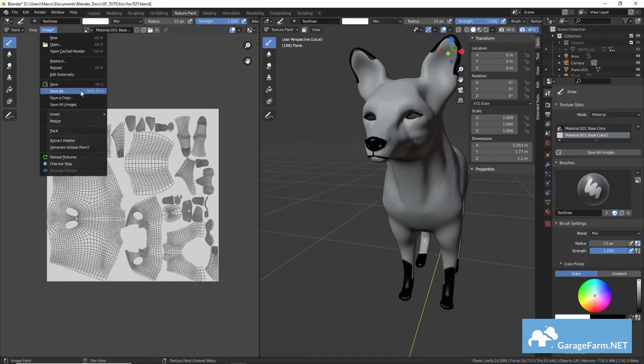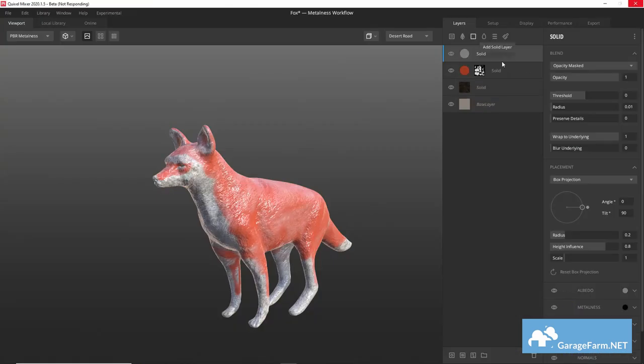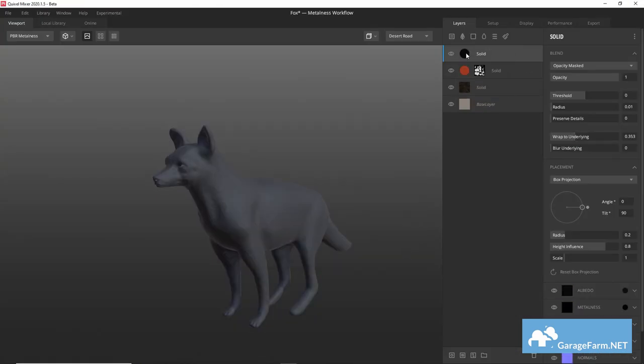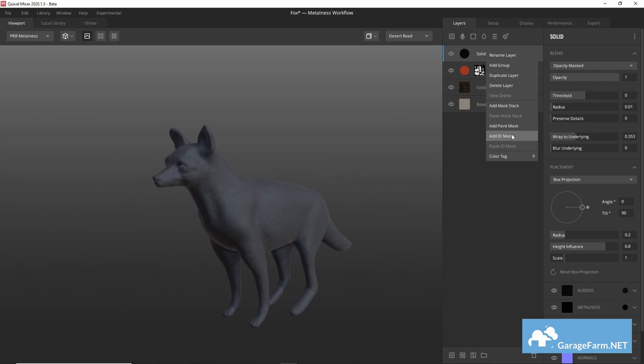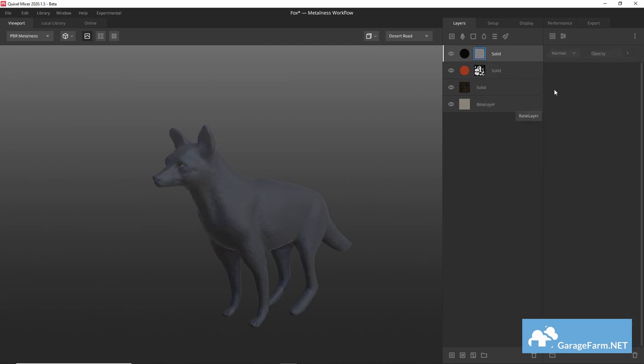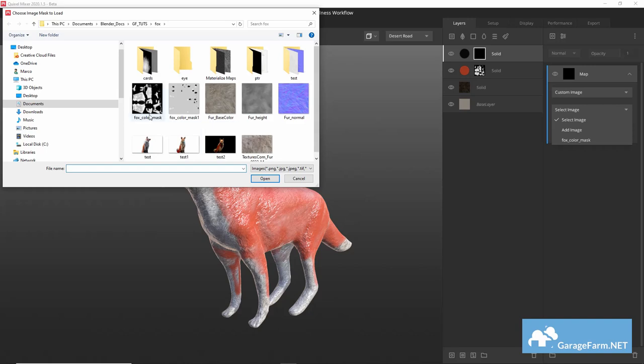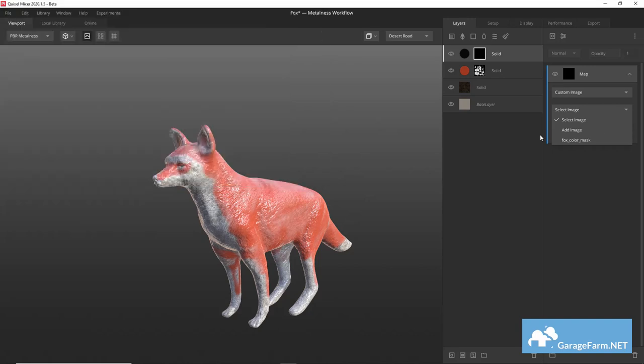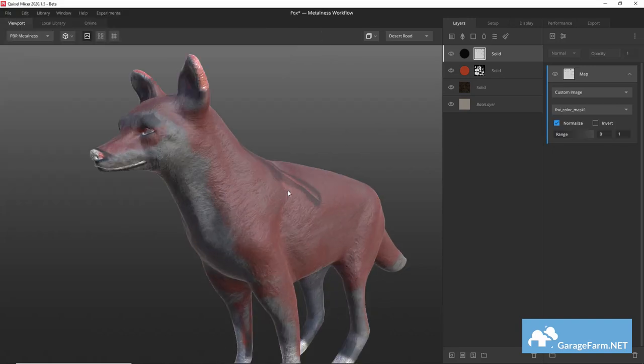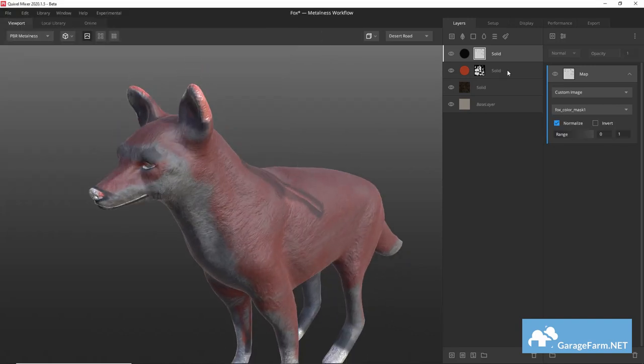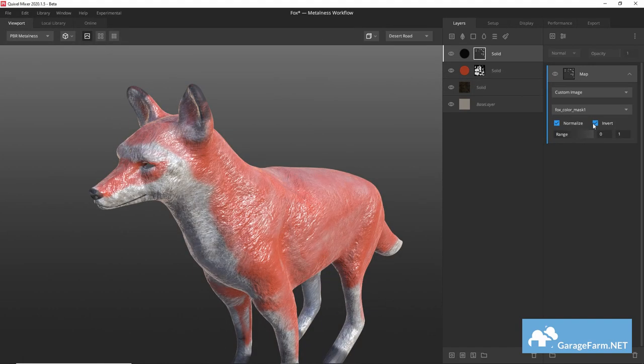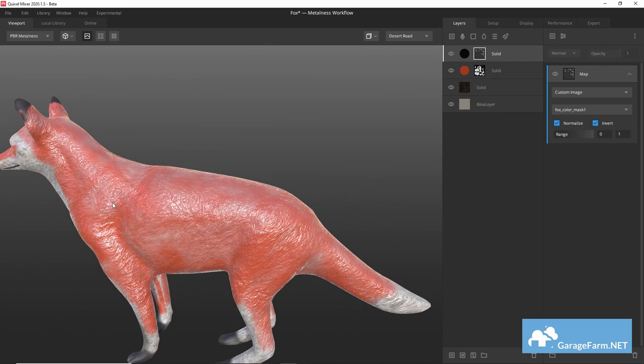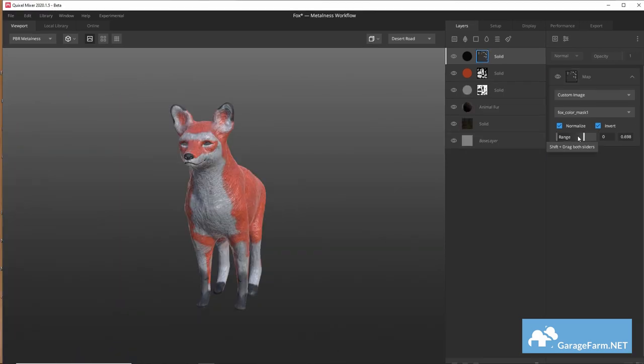For the black areas on the fox's paws, ears, nose and so on we'll be doing the same thing as previously where we'll use the map as a mask for a black solid layer. So it looks like we'll need to invert it and we can adjust contrast using this range slider.